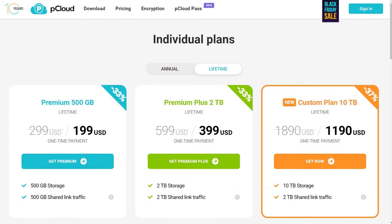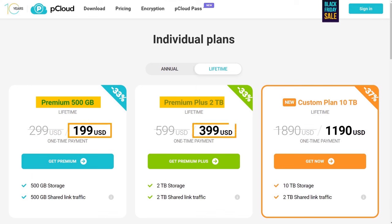Or you can get a pCloud lifetime subscription, which gives you lifetime access to 500 GB or 2 TB of cloud space for a one-time payment of $199 or $399, respectively.